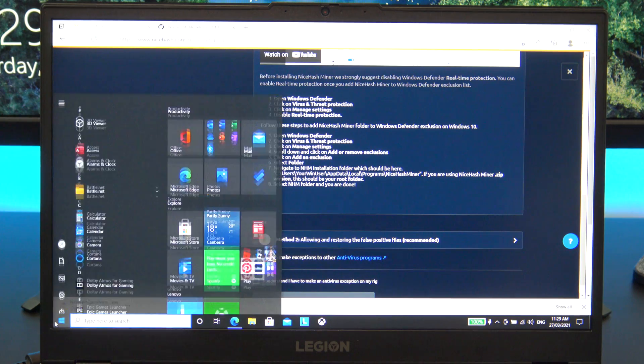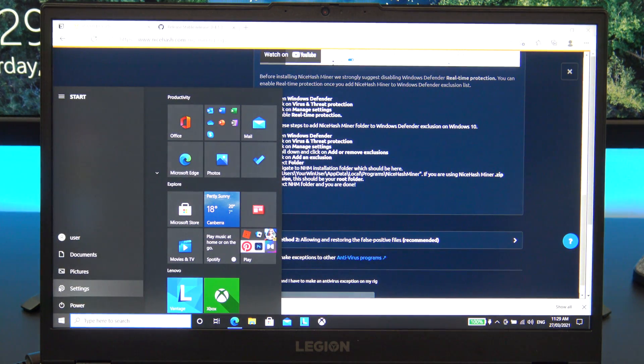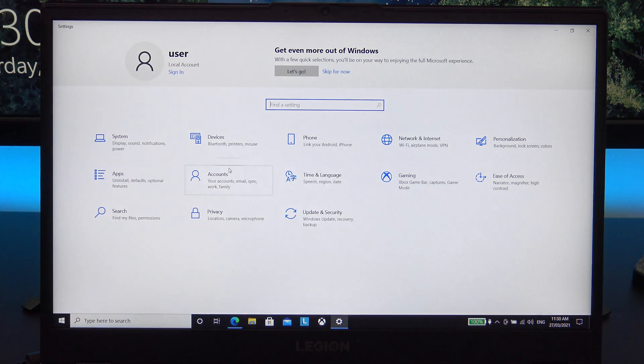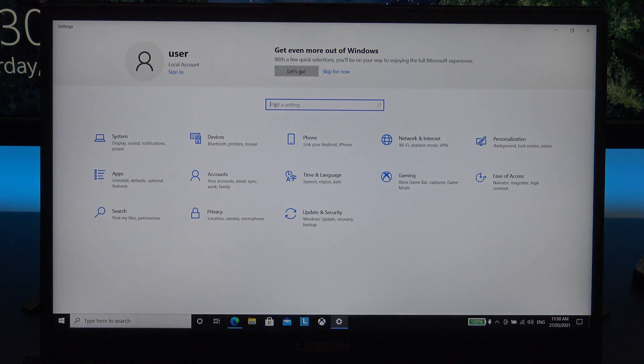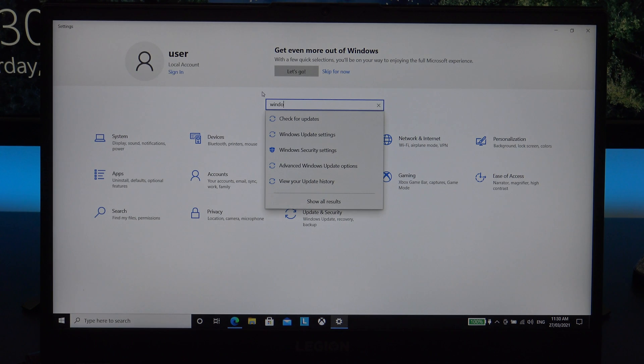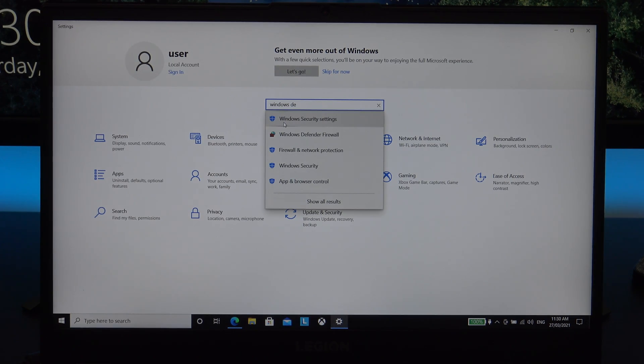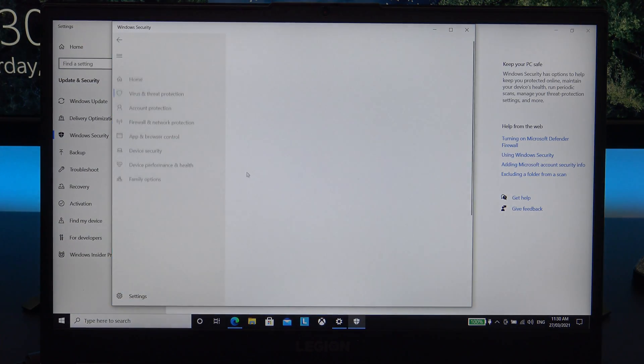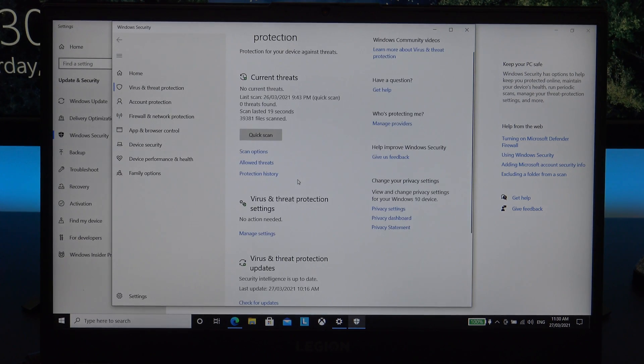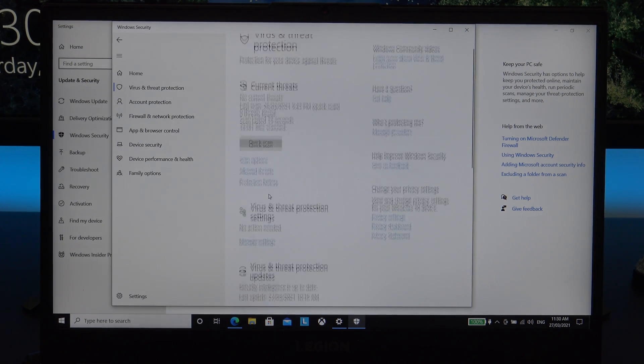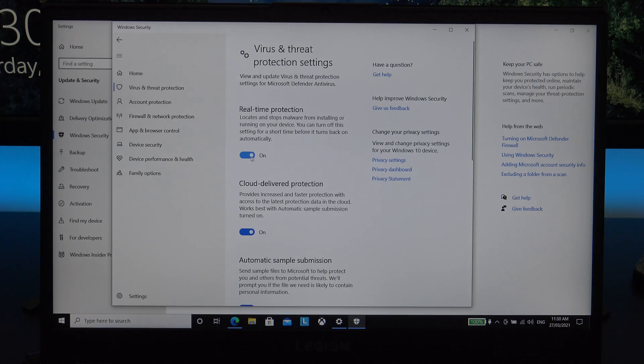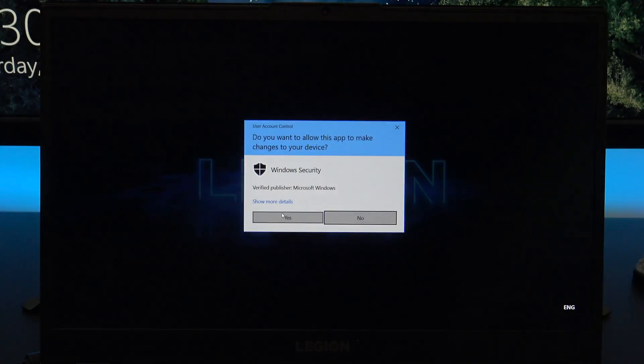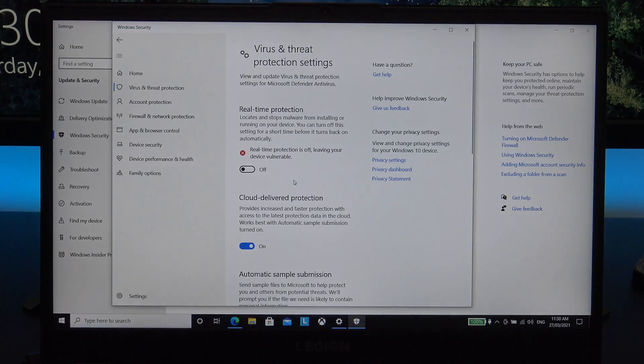Cool. Once you have read the NiceHash terms, go to start, settings, and in security, find virus and protection settings. And then turn off real time protection. This is so you can download and install the NiceHash miner. Just use the toggle switch to turn off real time protection, and then go back to the NiceHash downloads page.